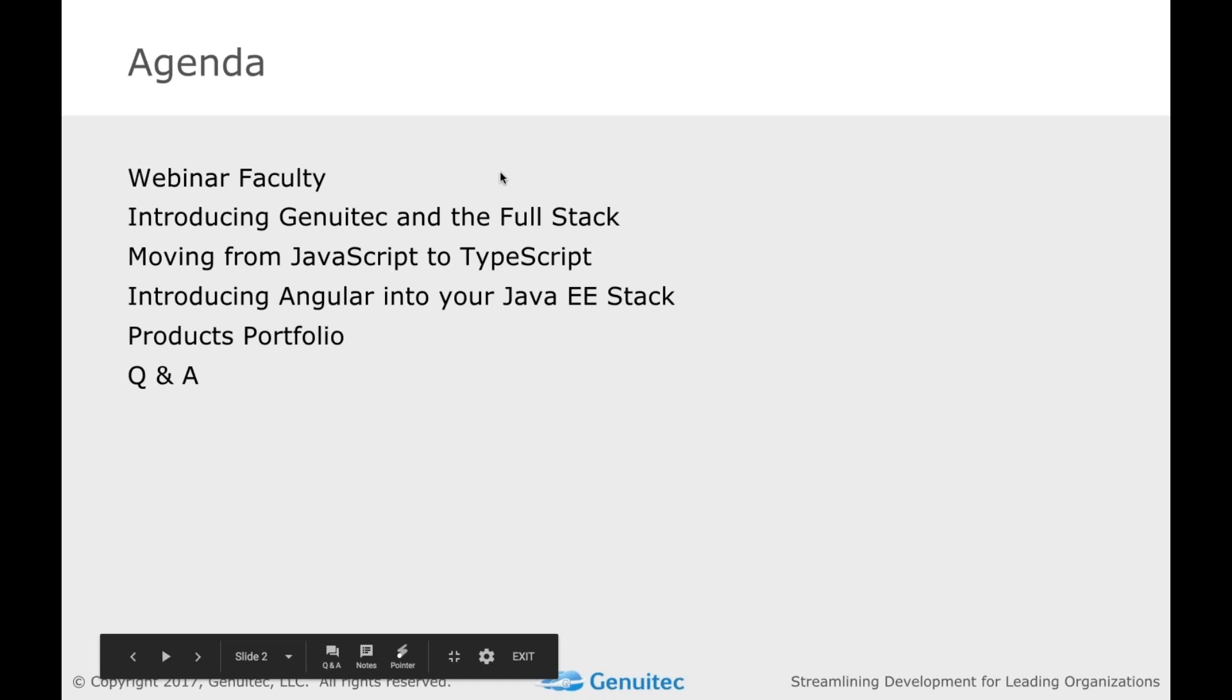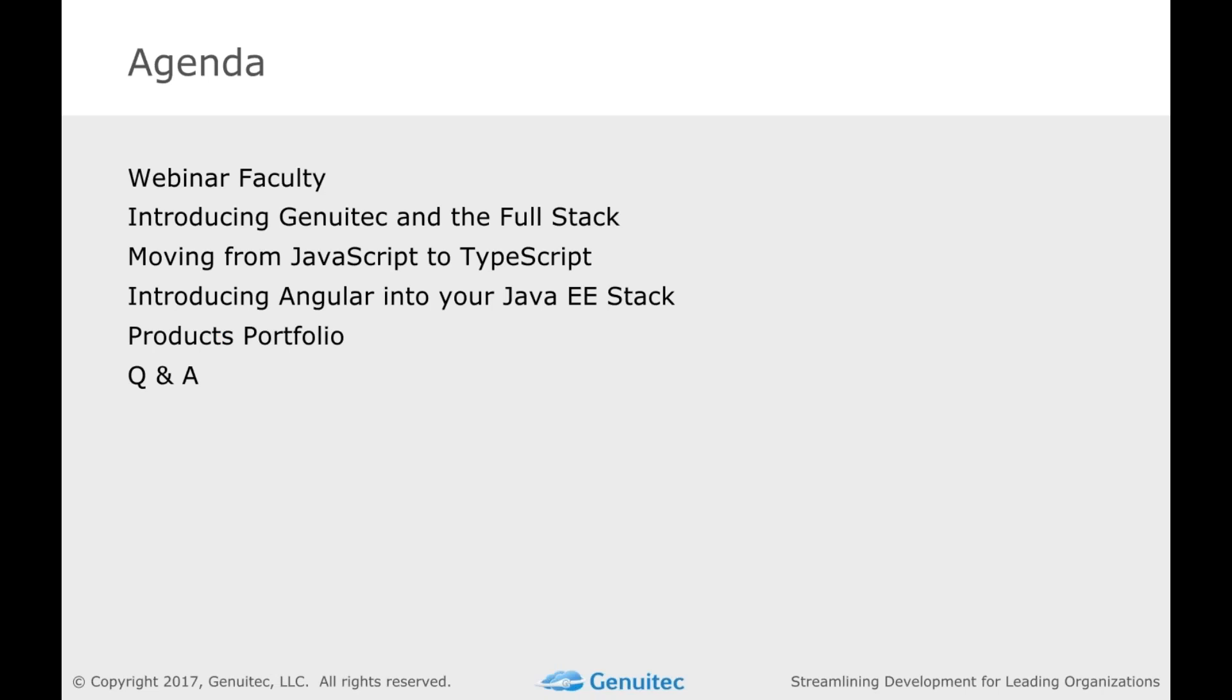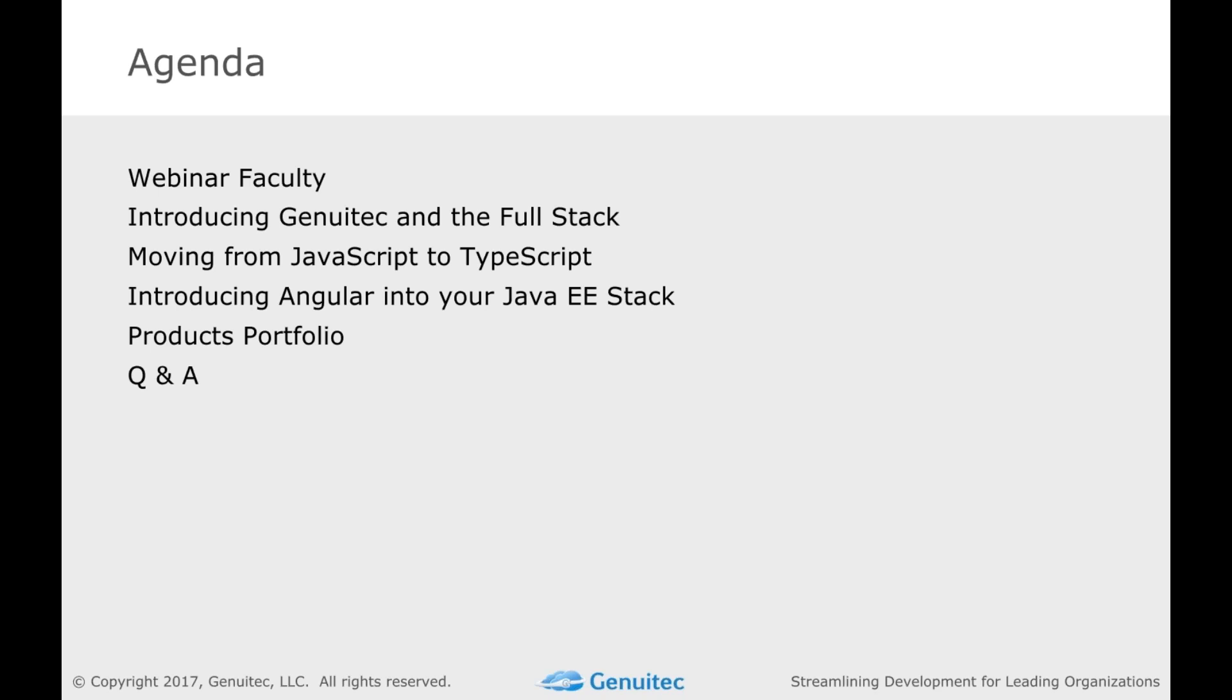We have a quick agenda. We'll do a tiny bit of introduction about full stack, but today is all about the demos. All about seeing how you actually move from JavaScript to TypeScript, as well as how you can introduce Angular into your Java IDE stack. During the webinar, I do have Brian Fernandez, who heads up our IDE side, technical guru, able to help answer questions in the questions area in the GoToWebinar area.